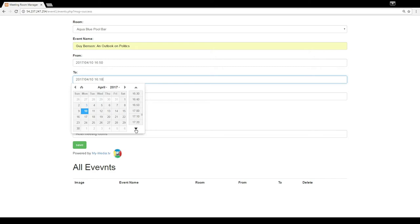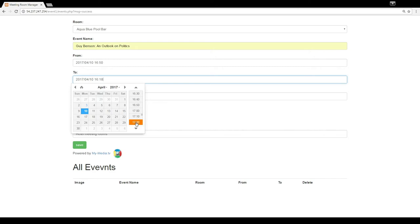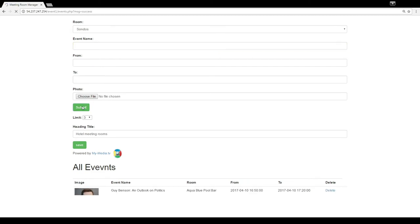Then you choose a file—in this case, a picture of the speaker or a logo, whatever image you want. It's a quick upload, and that's it. The limit of three is if you want to post multiple events—three, four, whatever. Now you hit save and everything is there.